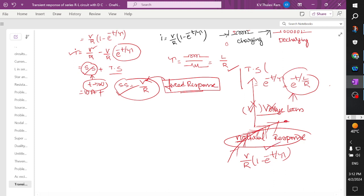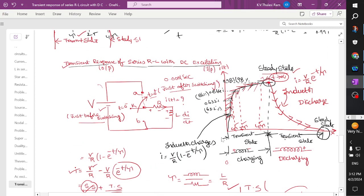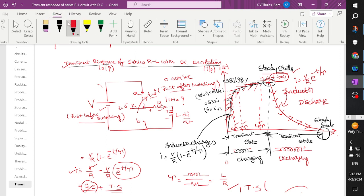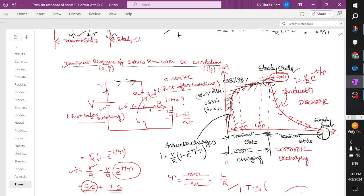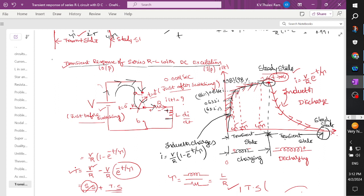After being charged, the inductor reaches a value V/R — that is the steady state, and this response is called forced response. Every waveform consists of a steady state response and a transient response. We are now clear about what happened to an inductor. When supply is given, the current starts flowing and the inductor charges with positive and negative polarity, and we obtain the expression I of t.